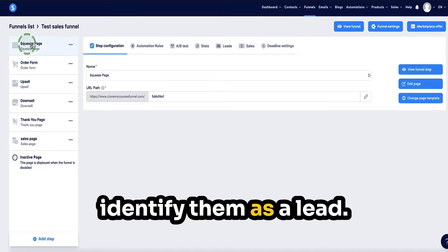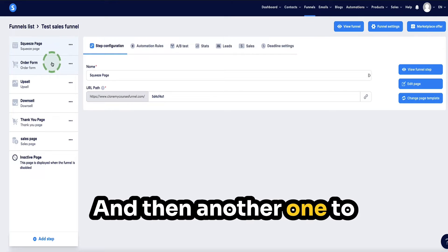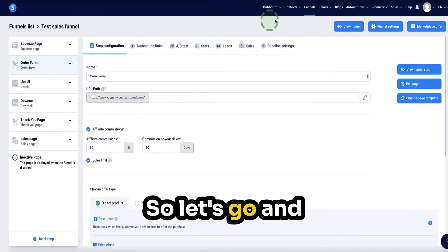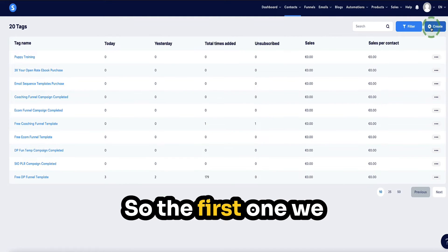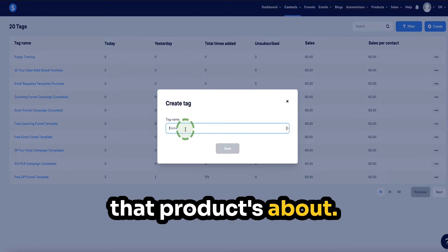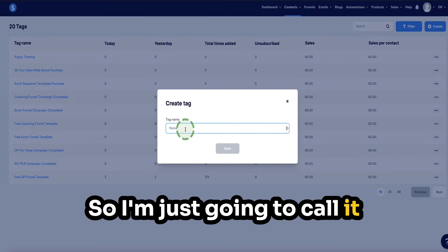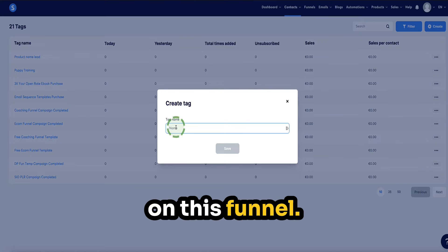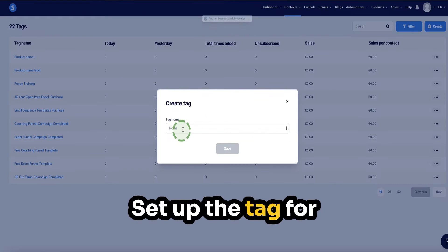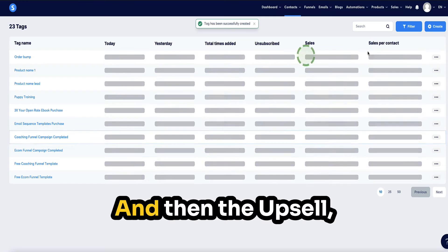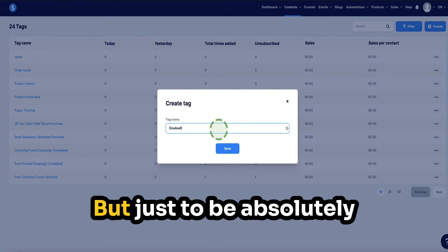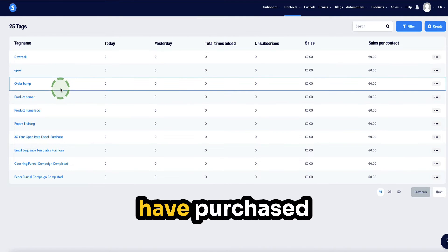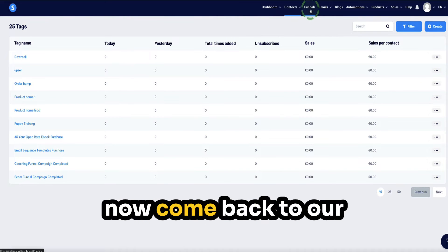First, let's set up our tags. We need one to identify them as a lead, one to identify a purchase of the first product, one for the order bump, one for the upsell, and one for the downsell. Go to contacts and tags and click create. You'd name each tag specific to what that product is about. I'll call this one 'product name lead' to identify them as a lead, then set up 'product name one' for the primary product, 'order bump', 'upsell', and 'downsell'. Be absolutely clear — name these whatever your products are actually called so you know clearly which subscribers have purchased which product.